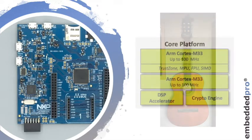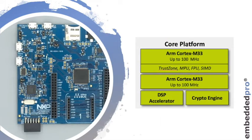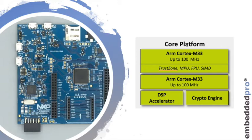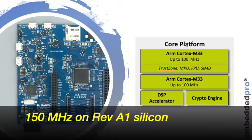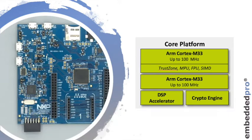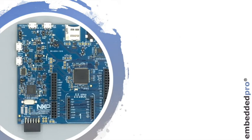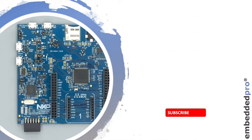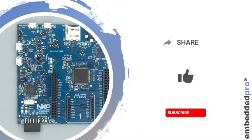Now, did I mention that the LPC55S69 from NXP has two Cortex-M33 cores? These are running at 150 megahertz, and so next week, I'm going to investigate the dual-core architecture on the LPC55S69. I hope you continue to find these videos interesting, and if you do, please subscribe to my channel, like the video, and share it with your friends. That's all. I'll see you next week. Goodbye.